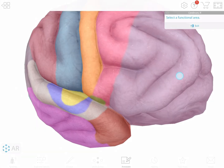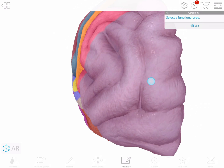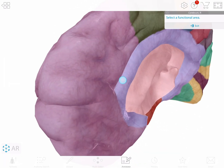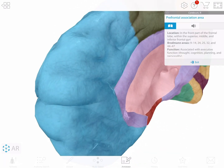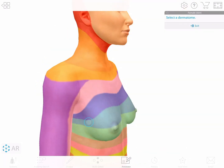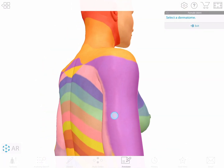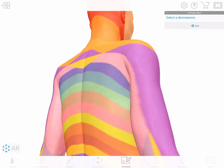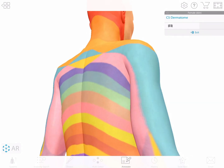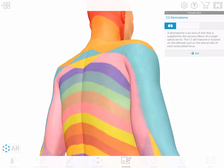From the cerebrum, access motor and sensory area maps and information. From the skin, access dermatomes and descriptions.